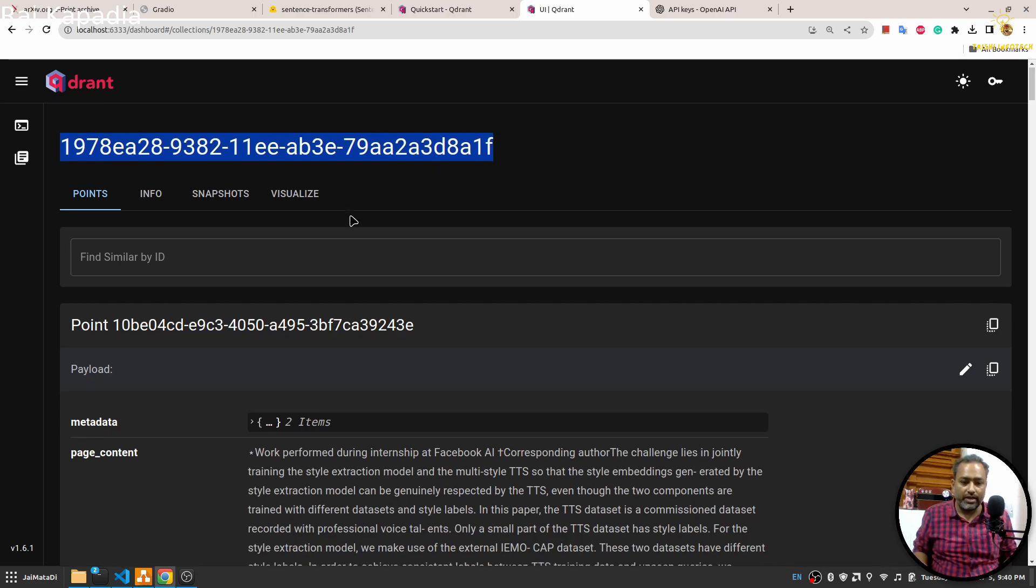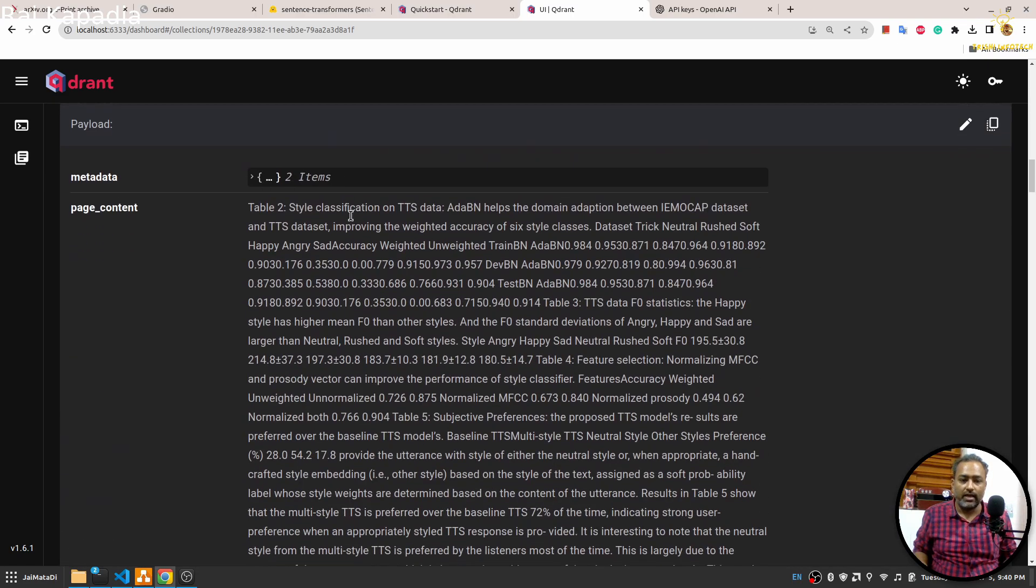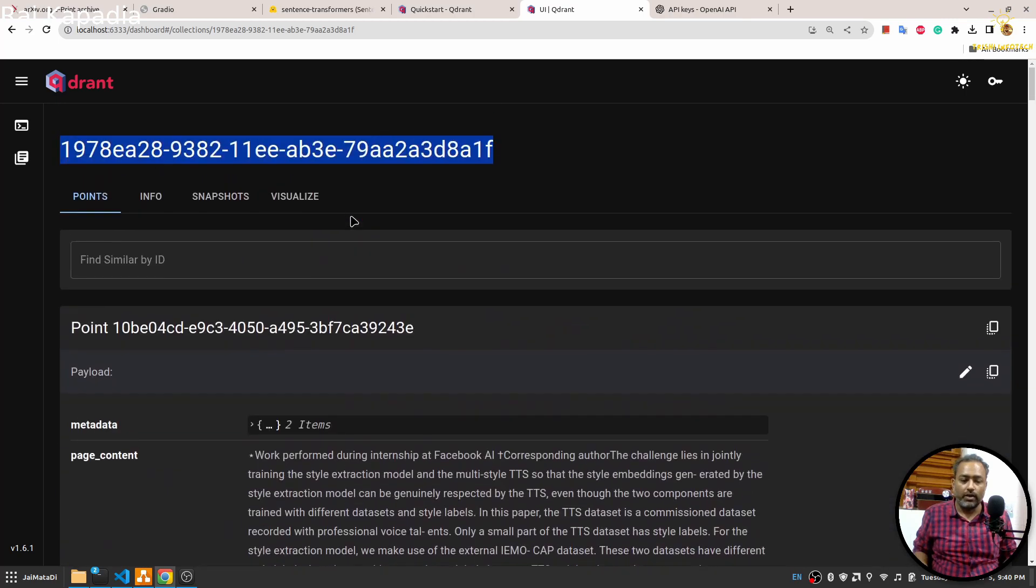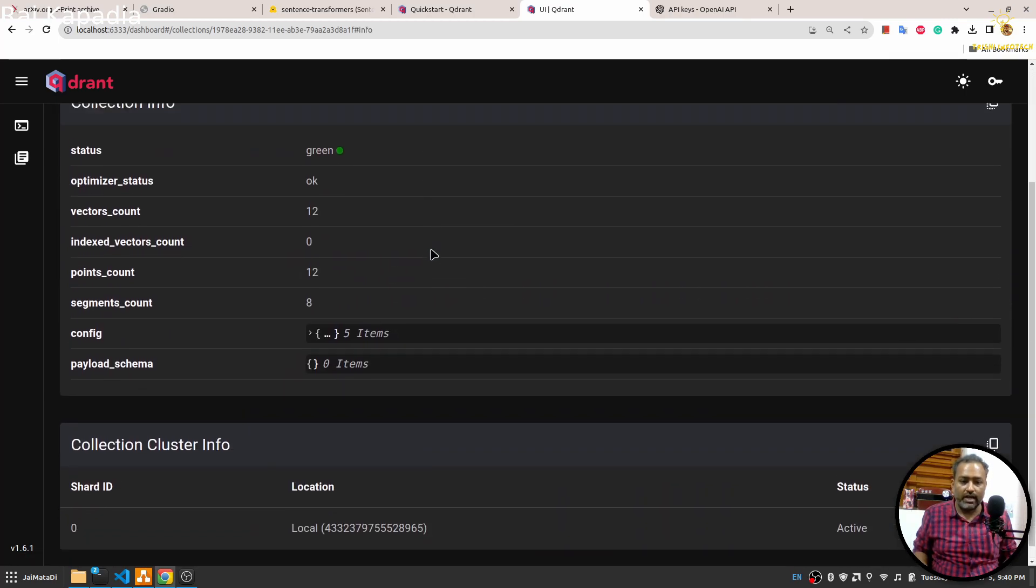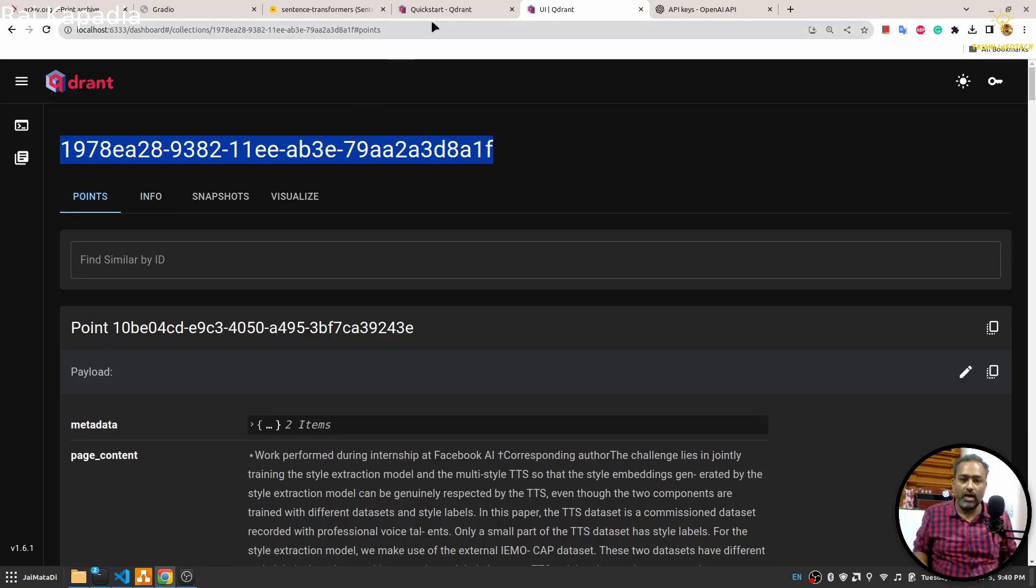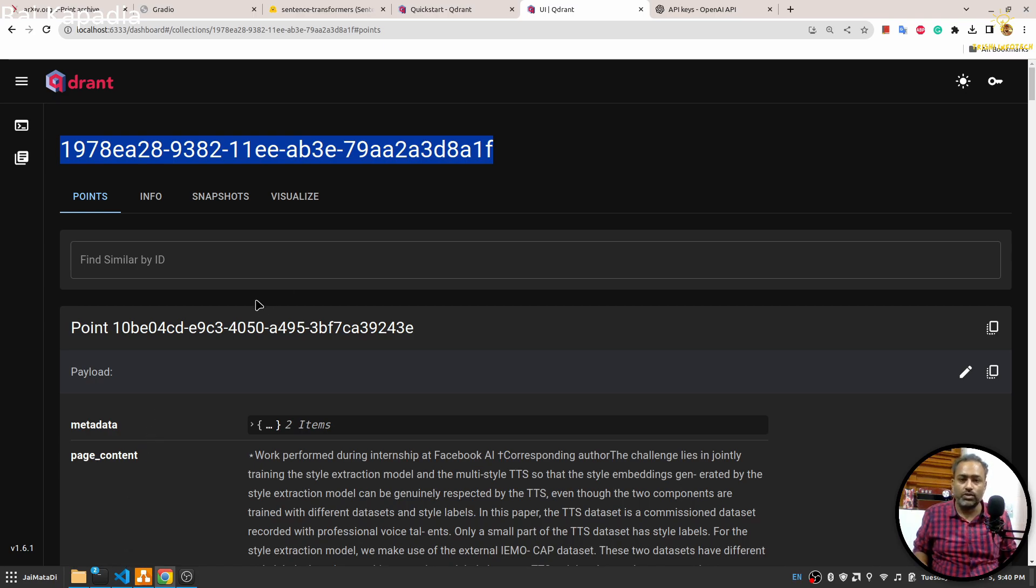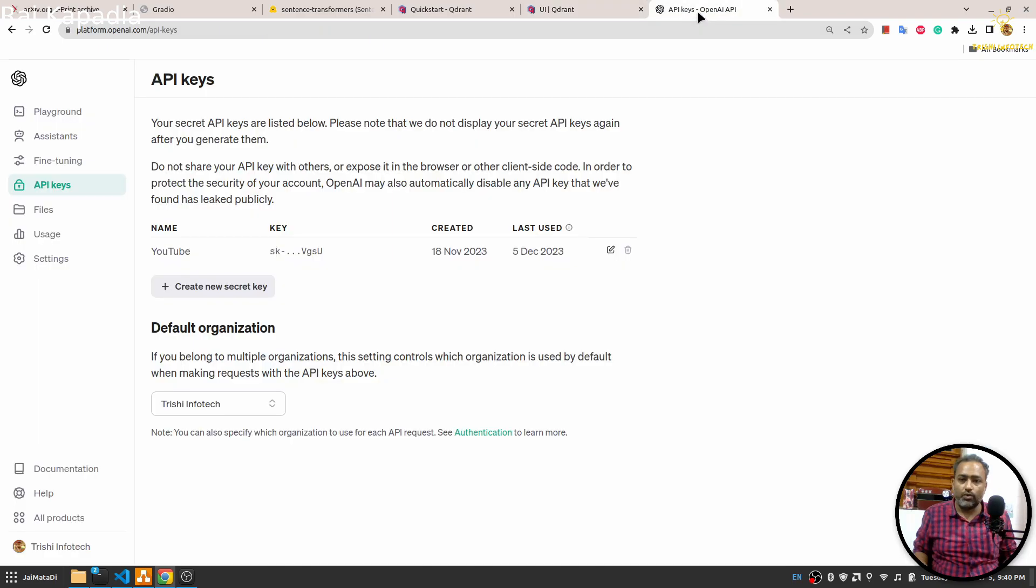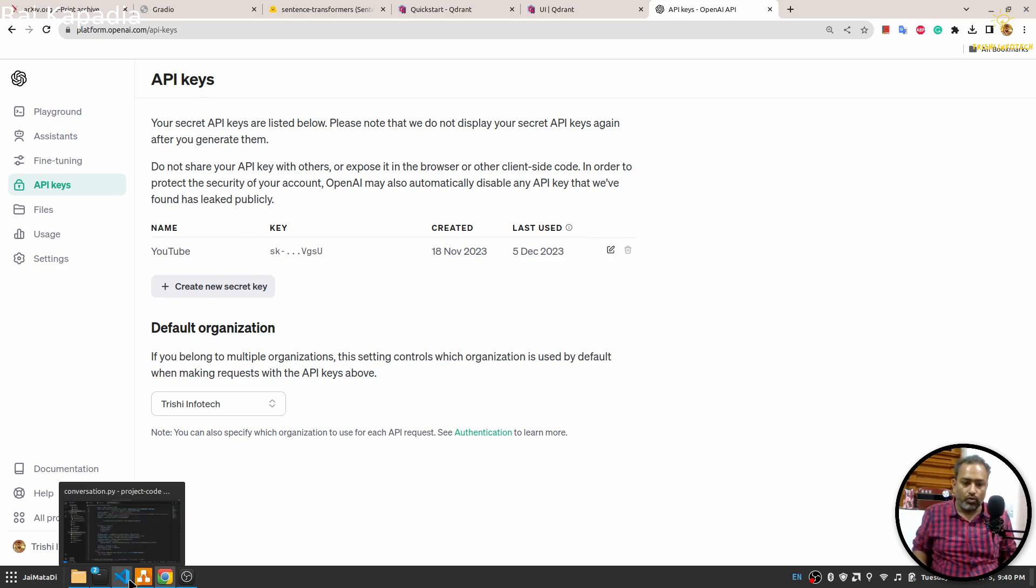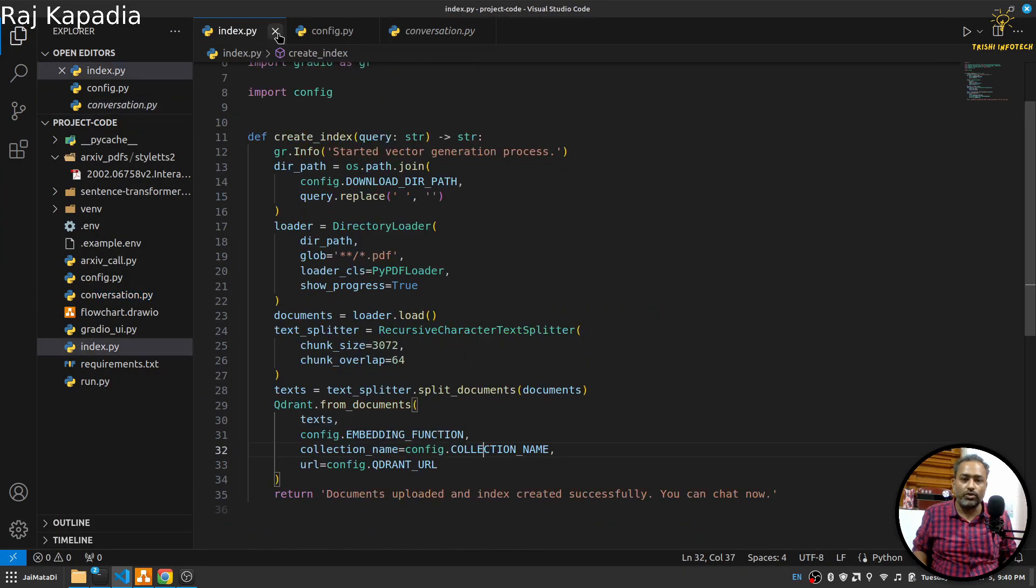Once you start this vector store, you can have the UI as well. If I refresh this we will see this collection created with the previous action. You can find the information about that as well. I have found that Quadrant is very convenient to use on my part, but you can choose any of the services. In order to use OpenAI you will need OpenAI API key and you can download it from the OpenAI platform.